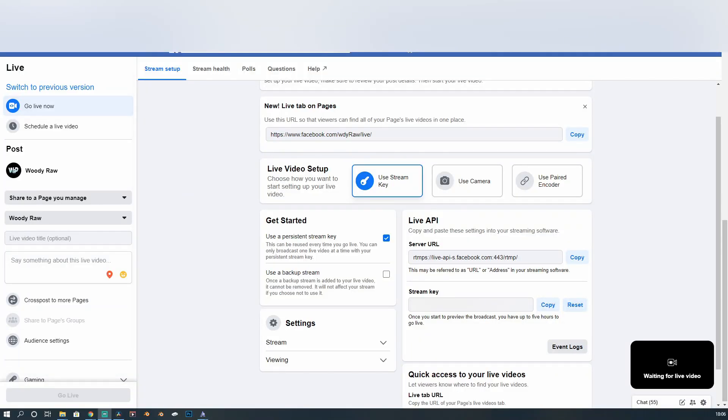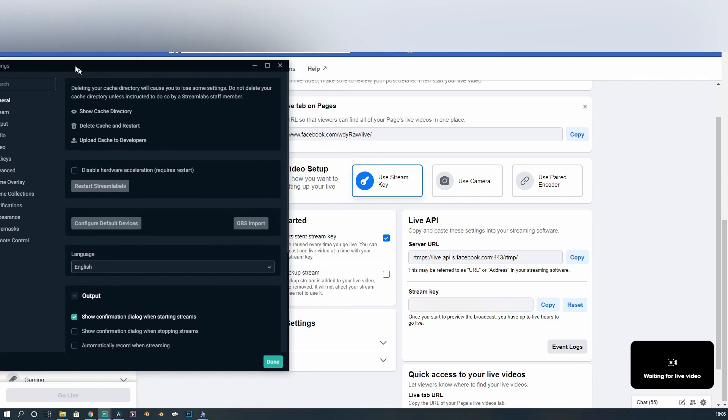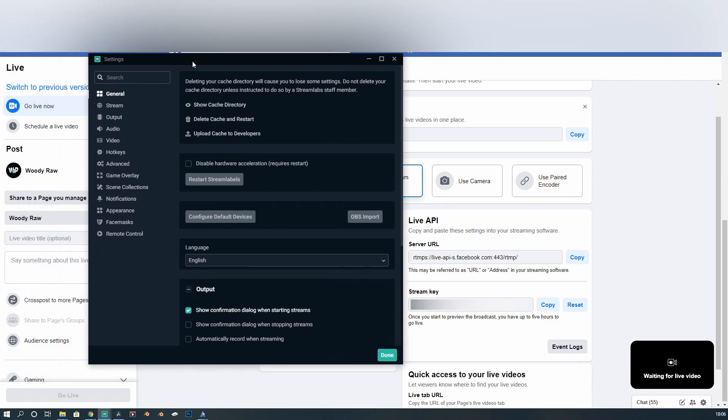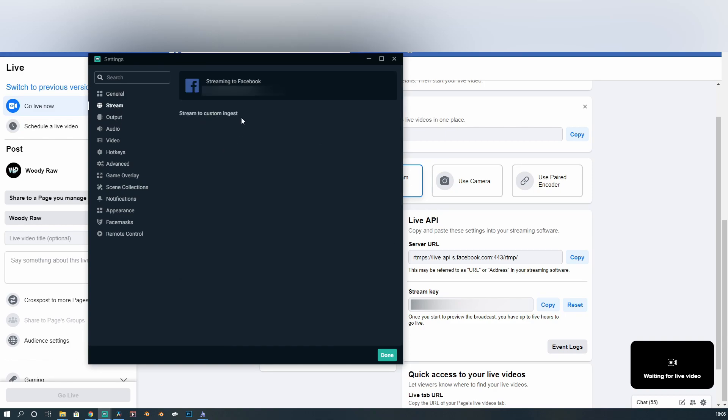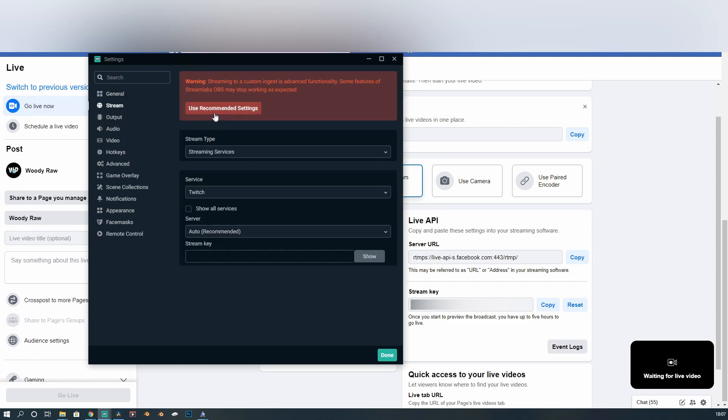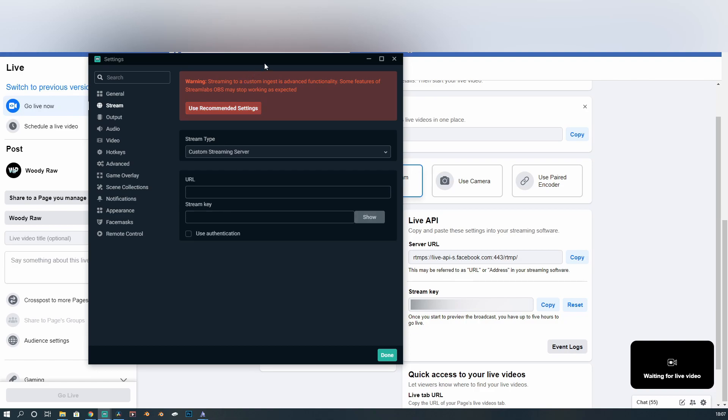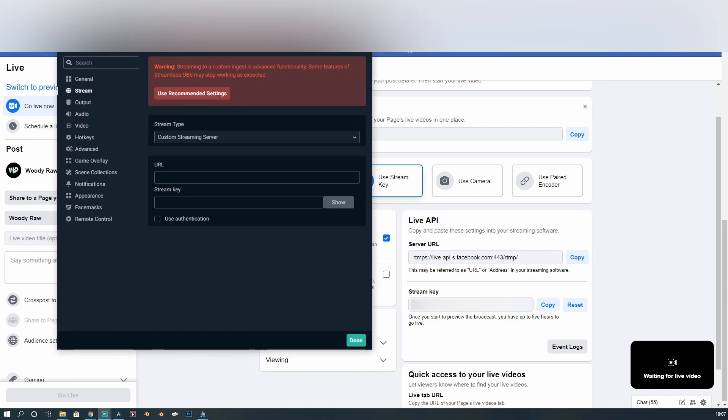So what do we do with here, then? We need to go into our Streamlabs settings. If you don't know where that is, it's the little cog on the bottom left of your main Streamlabs thing. And it'll bring up this bar. Then you need to go to stream. And then you want to use custom ingest. Then you need to stream type. It goes to custom server settings, custom streaming server.